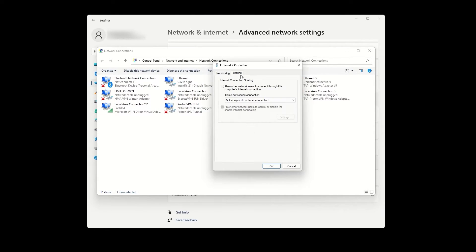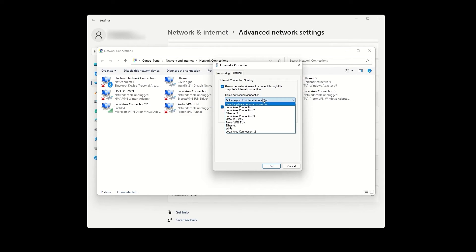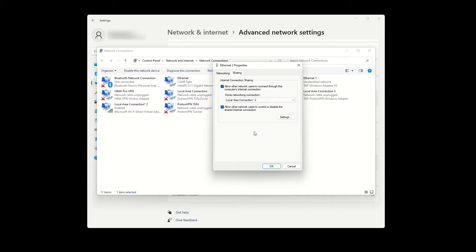Check the first box that says allow other network users to connect through this computer's internet connection. In the home networking connection drop-down menu, select the mobile hotspot that we just created through the Windows settings, then click OK.